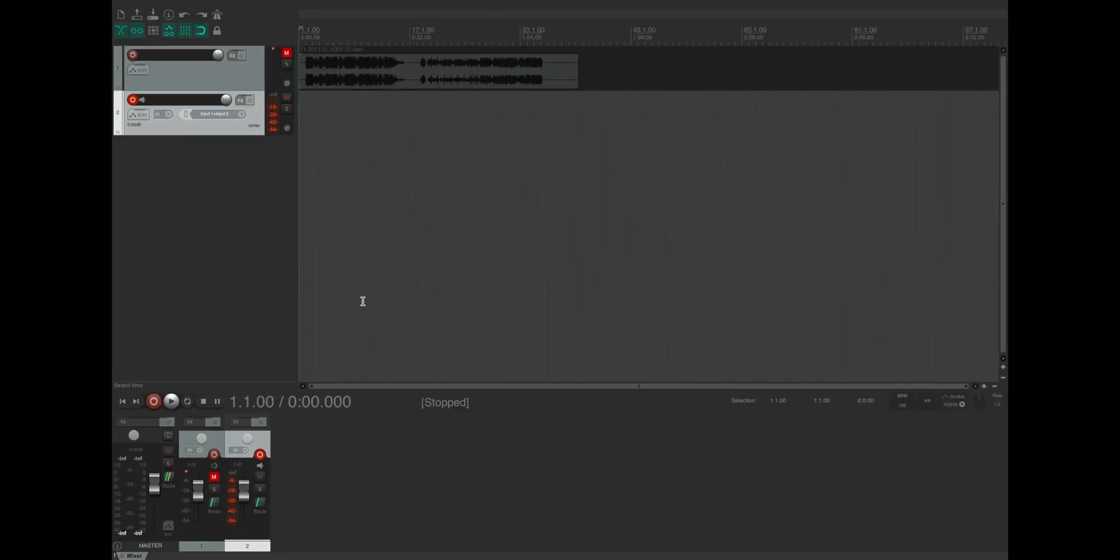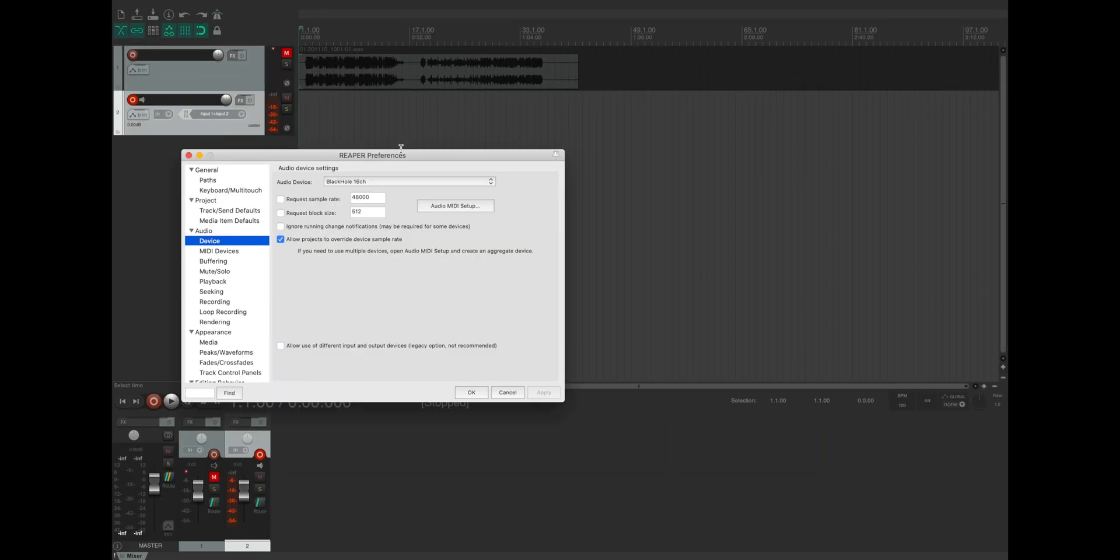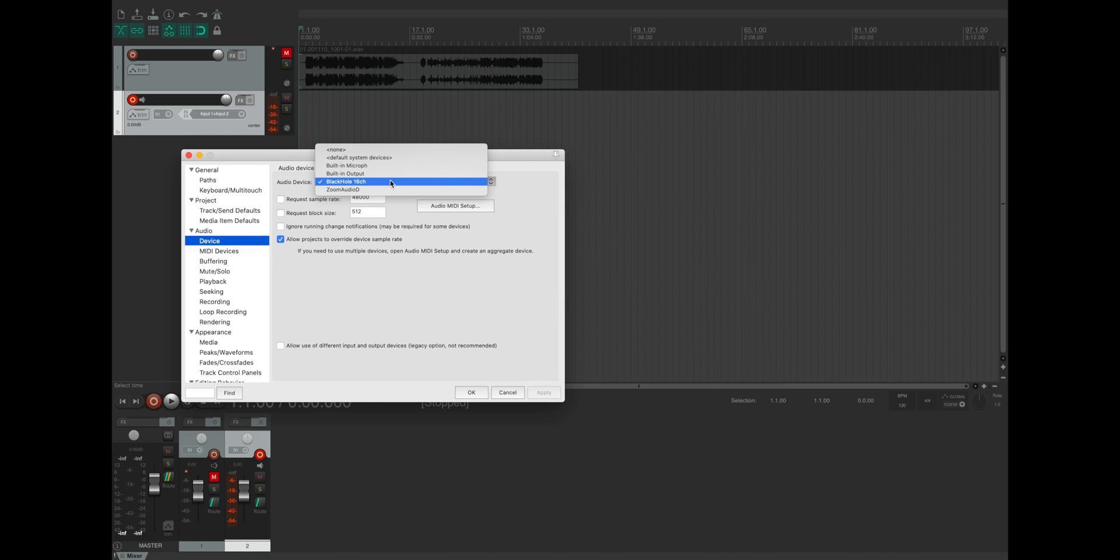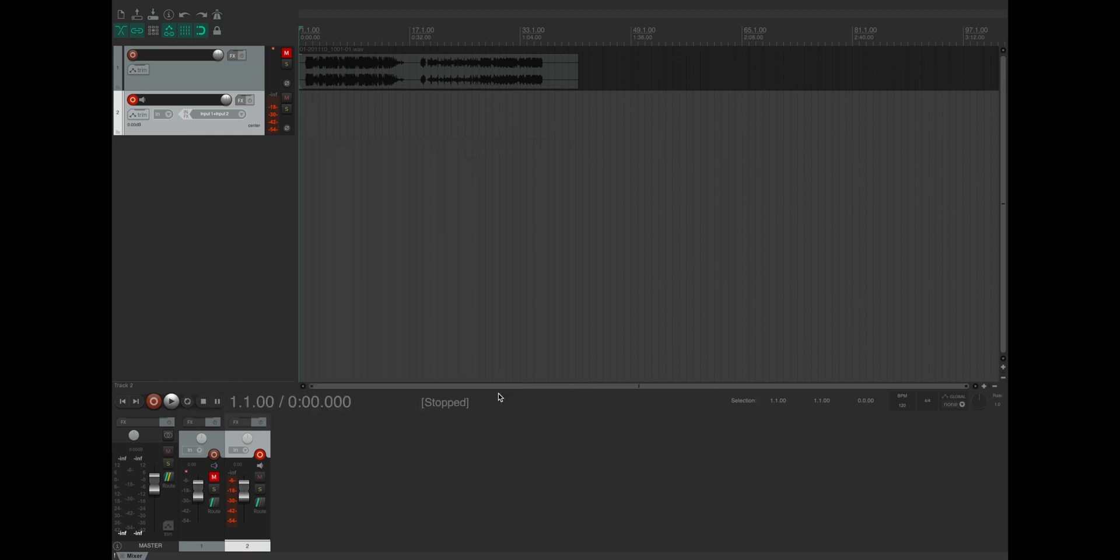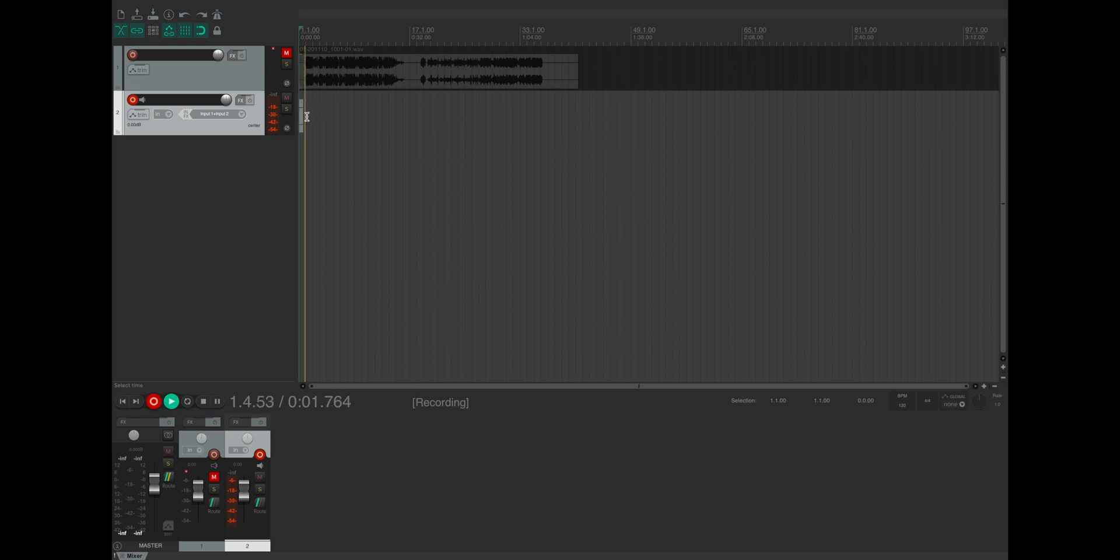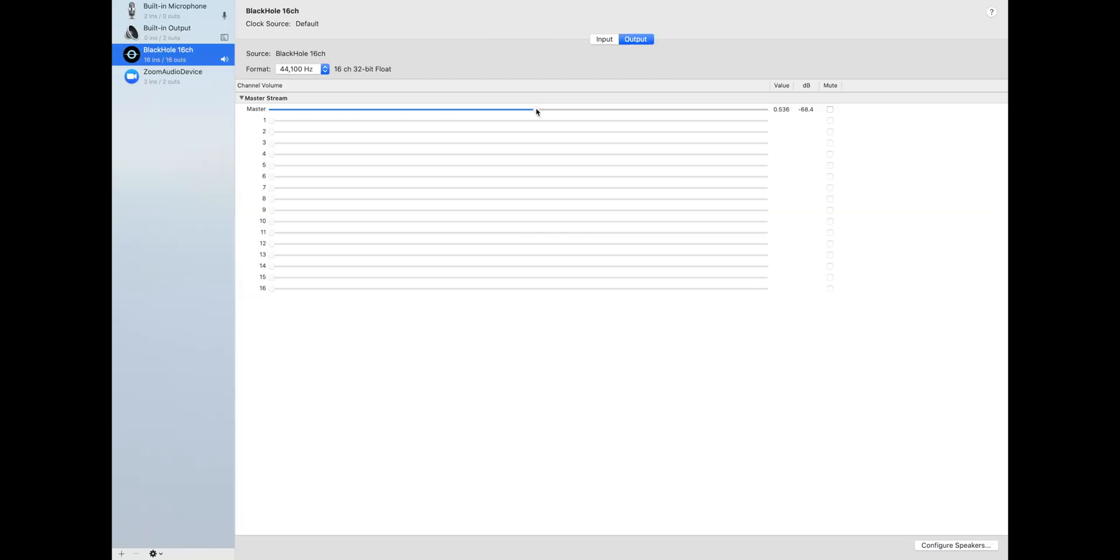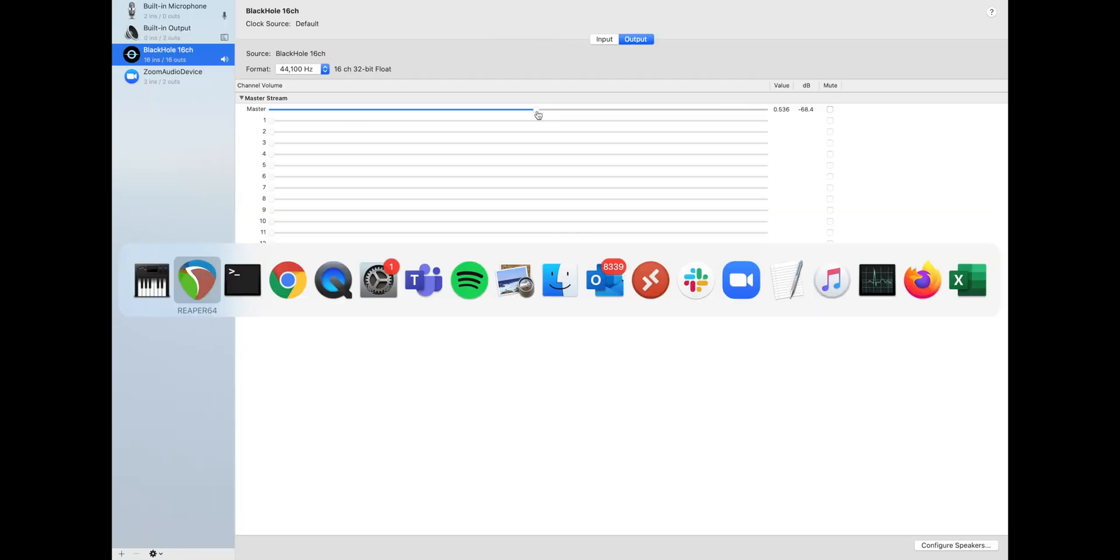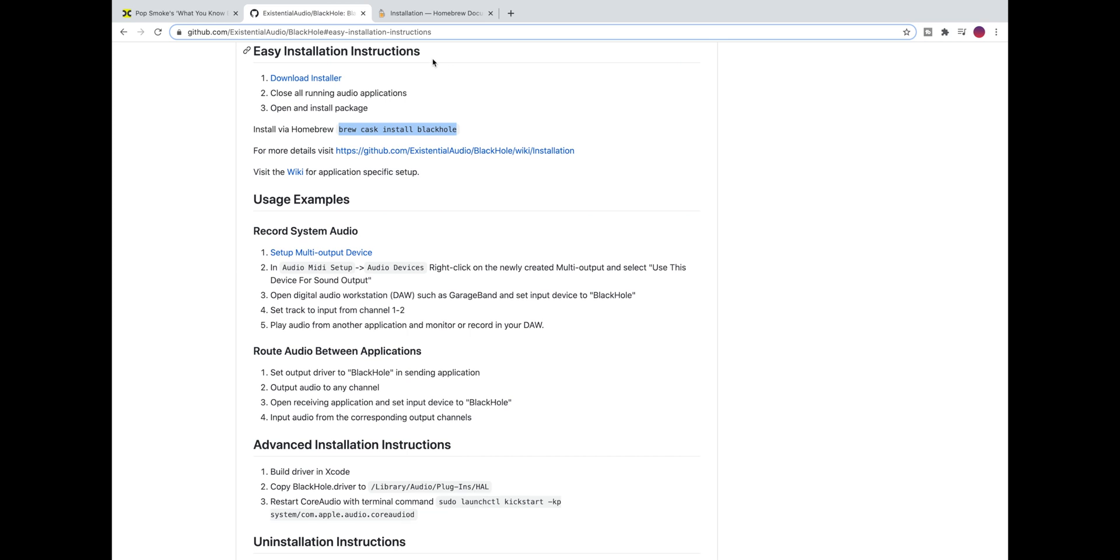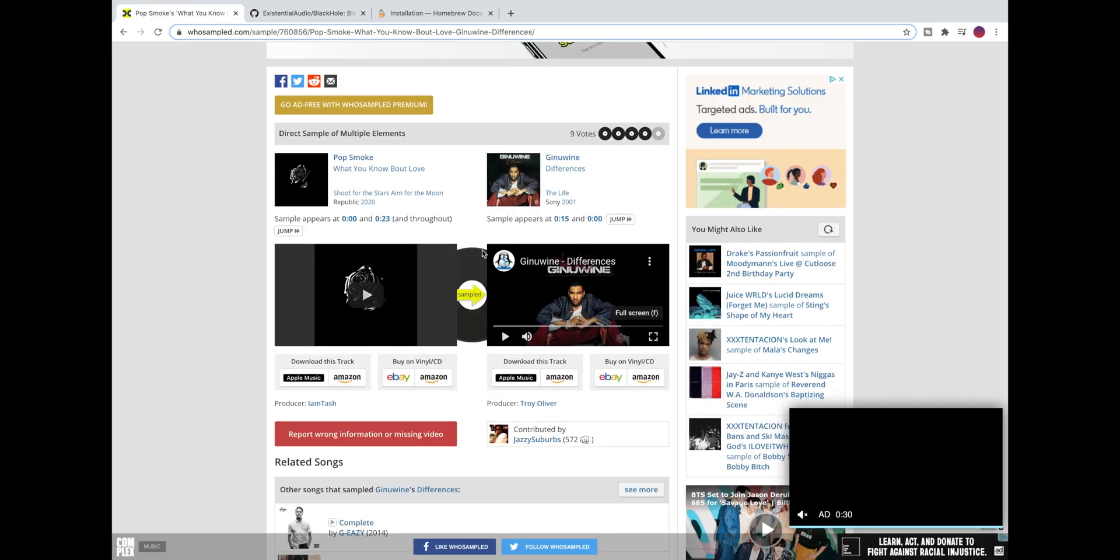After that go to a tool like Reaper and select Black Hole 16 channel as your audio device. Arm a track, hit record, and then we can go to another application like a browser, play audio. I also like to make sure that the master volume is at about 50% so that I don't clip.